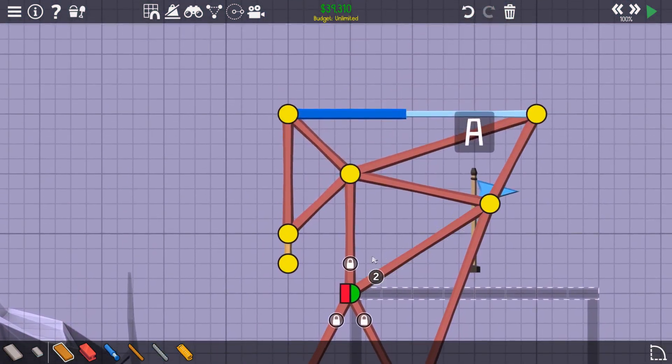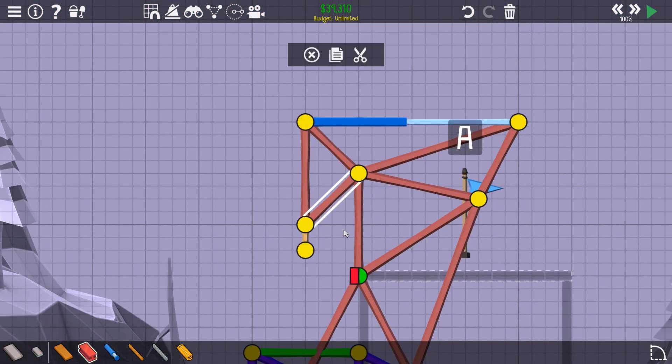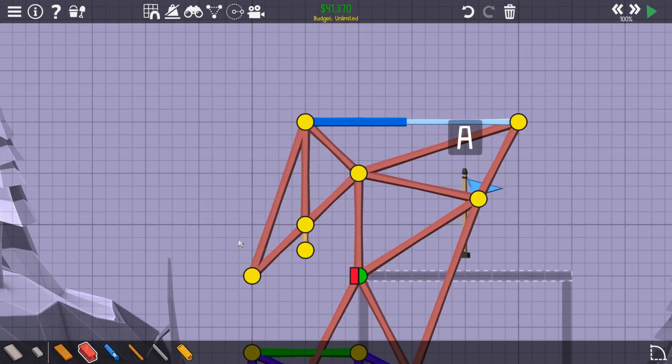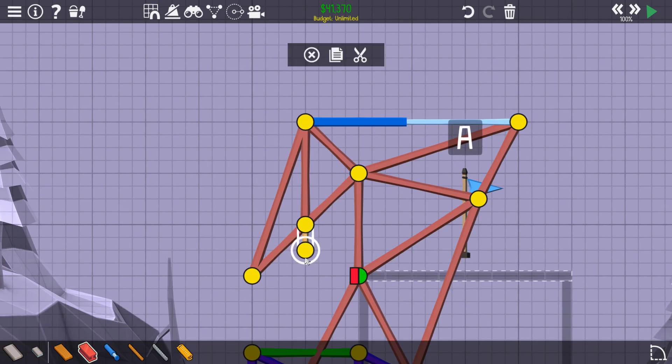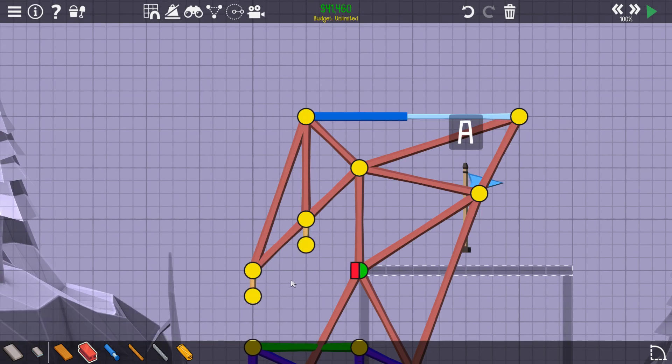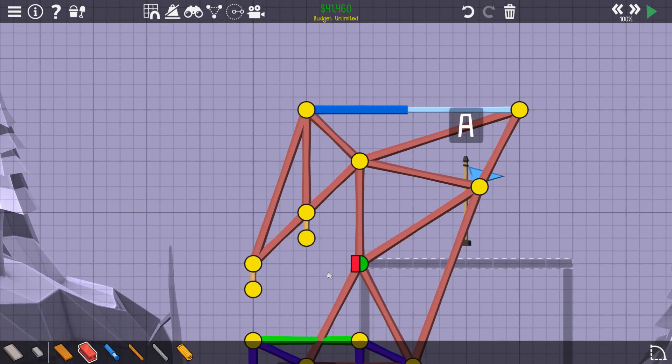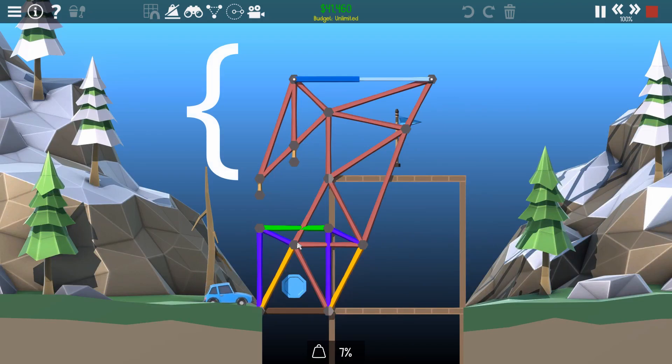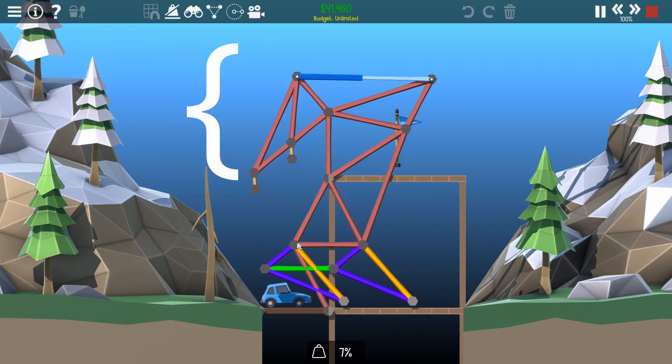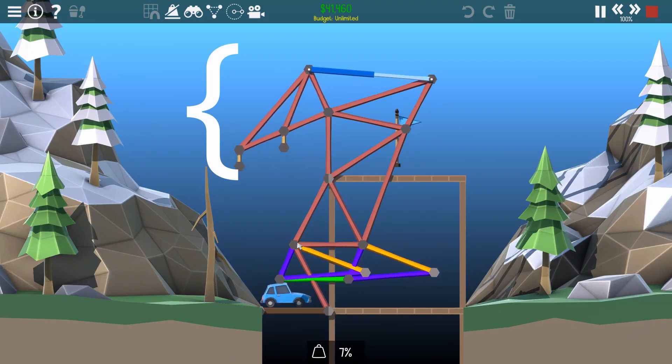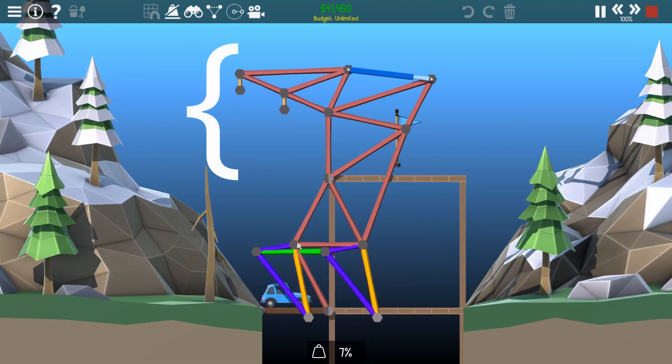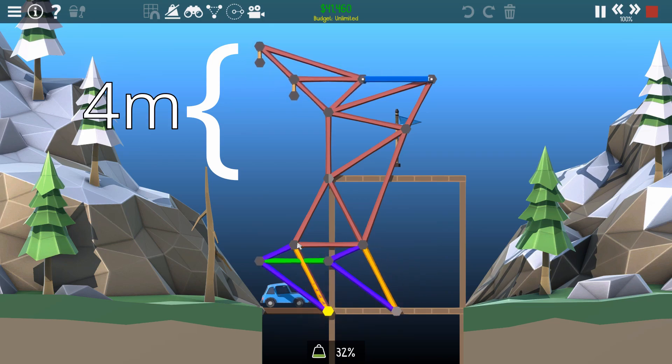However, watch what happens when you stack another one of those 1.41 meter linkages onto the end of the first one. We get 4 meters of movement.